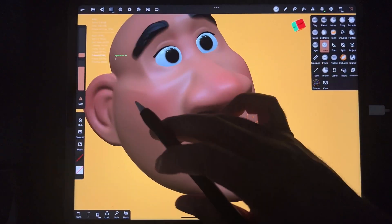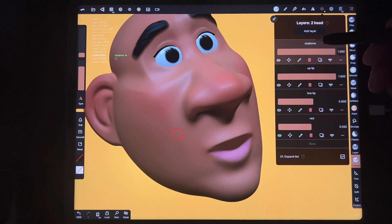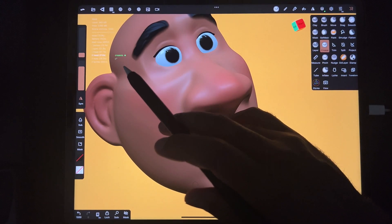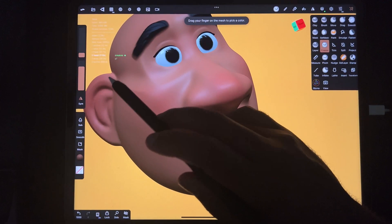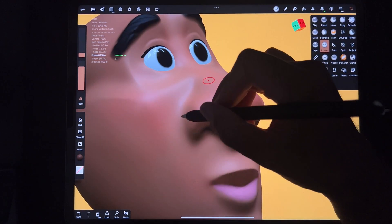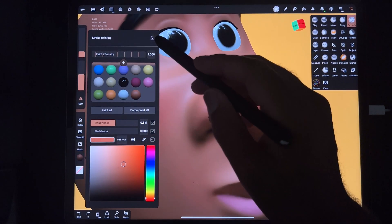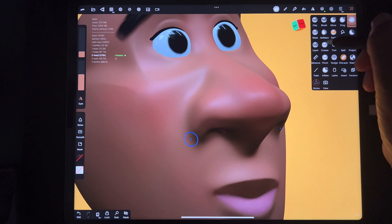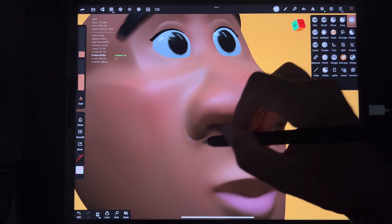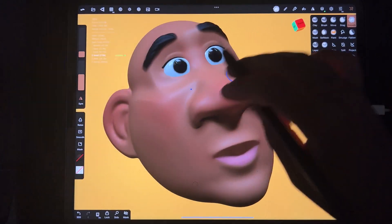Last but not least, add some creases to the face to bring it out a bit more. Make a new layer and label it 'creases.' Grab the skin color and go darker. With symmetry still on, add a crease around the nose. If you don't want it too harsh, take off the color and just use the crease tool, then smooth it to make it look more natural.